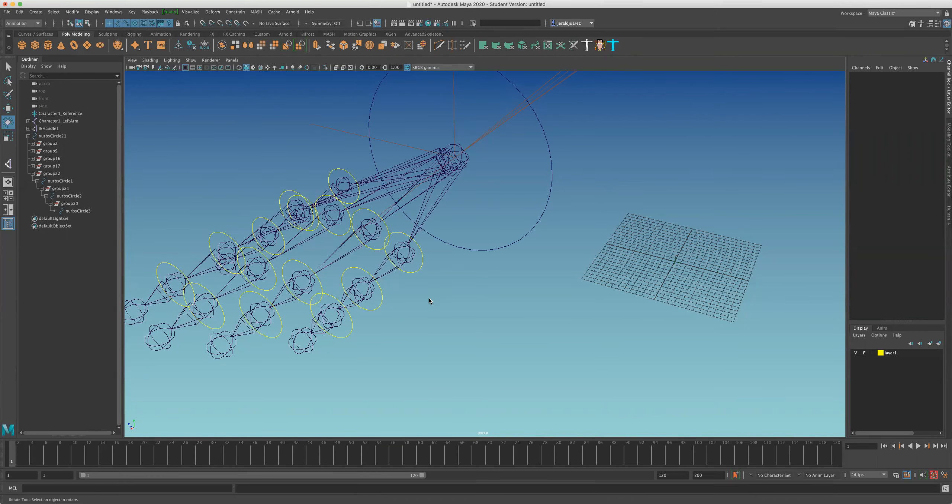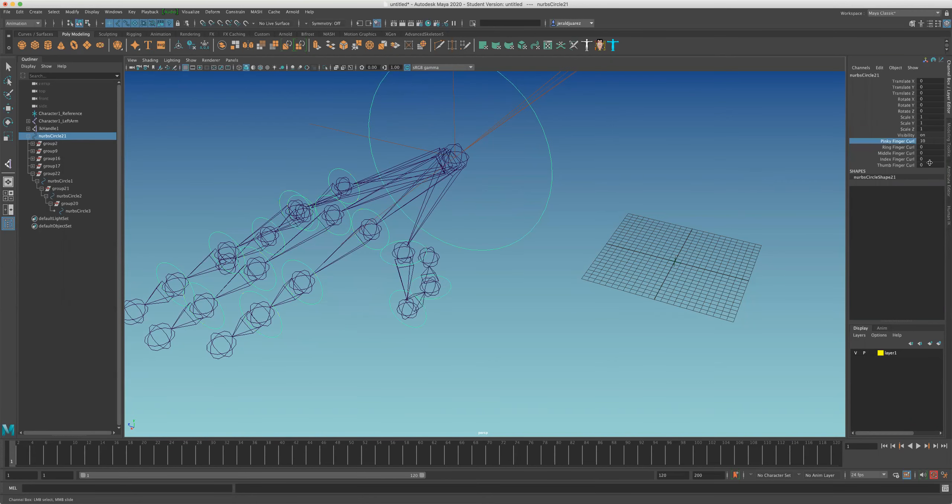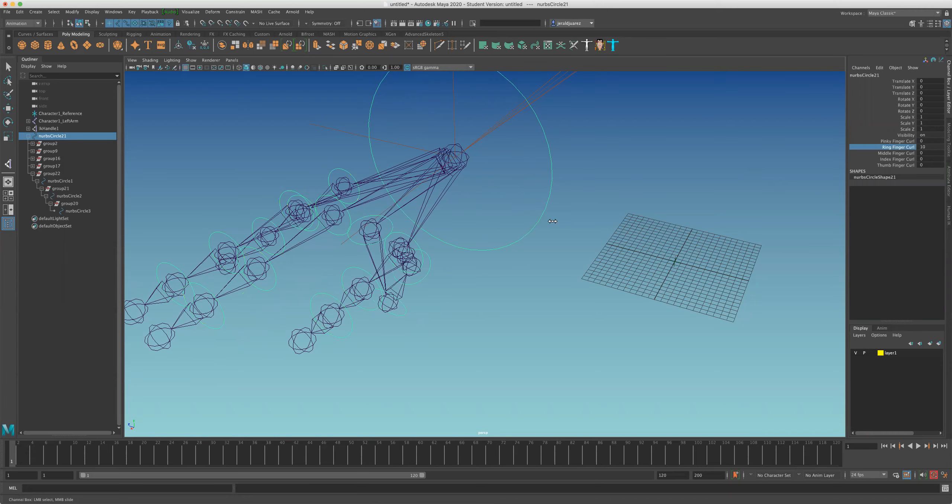Okay, so I figured out how to do NURBS curves and setDrivenKey so that they can coexist together.